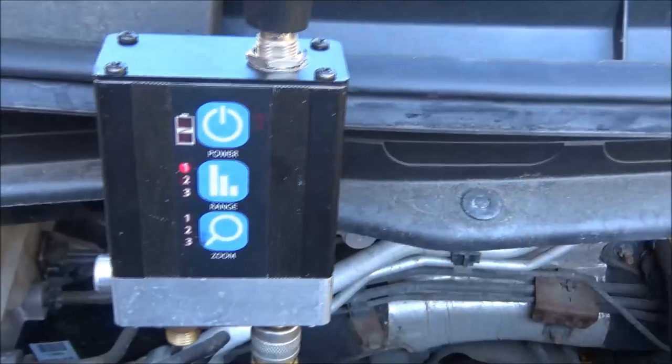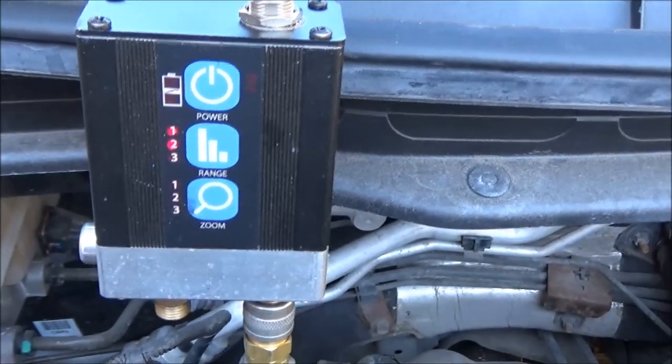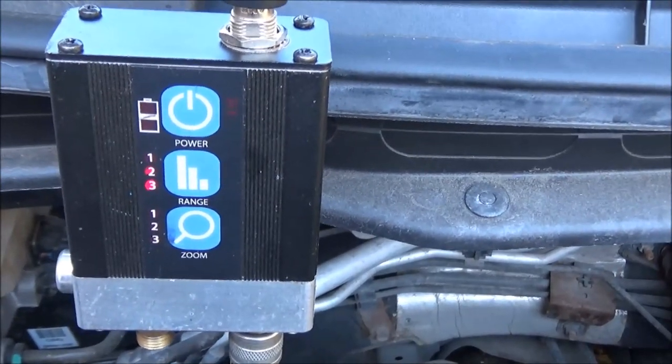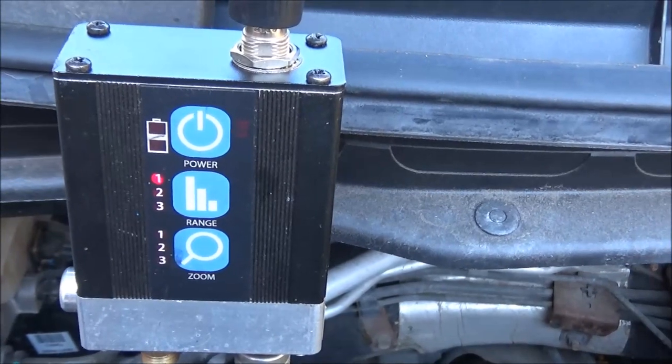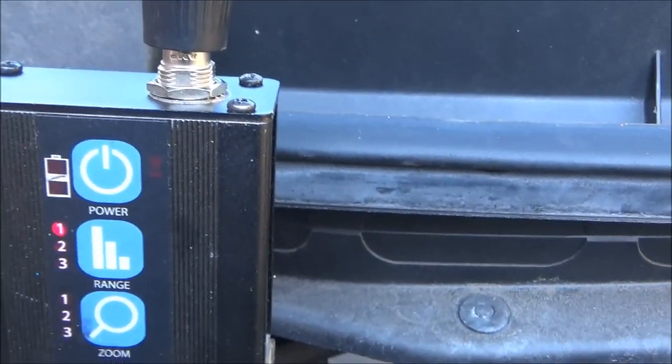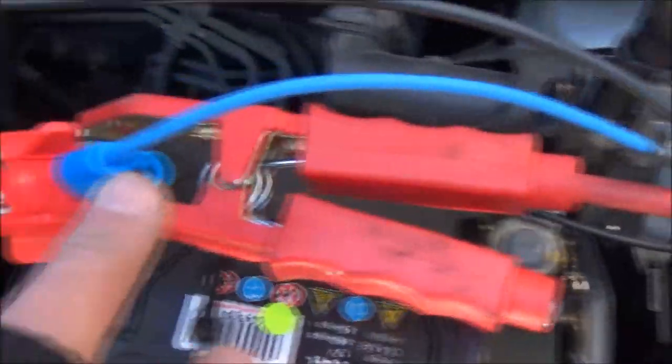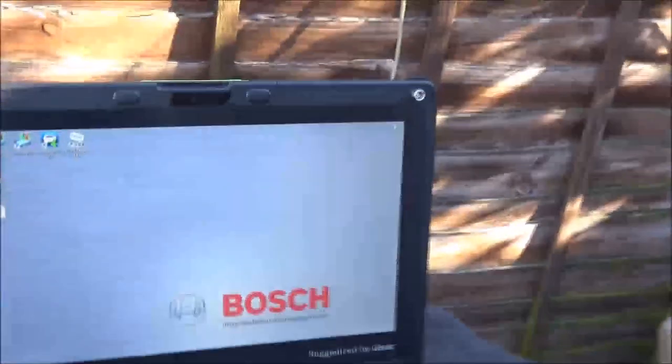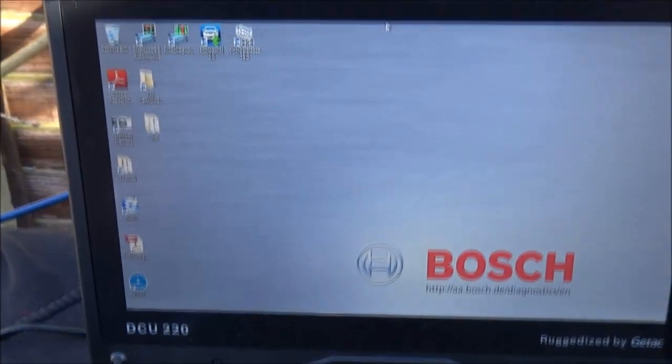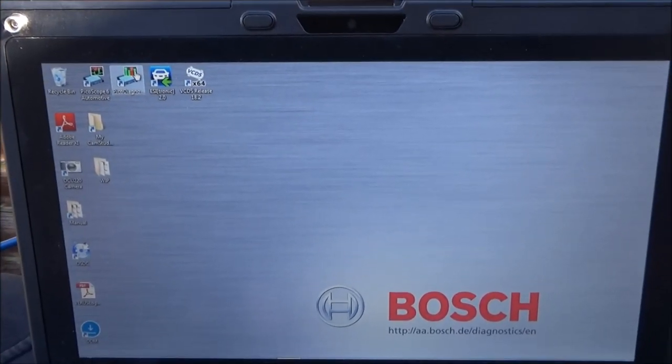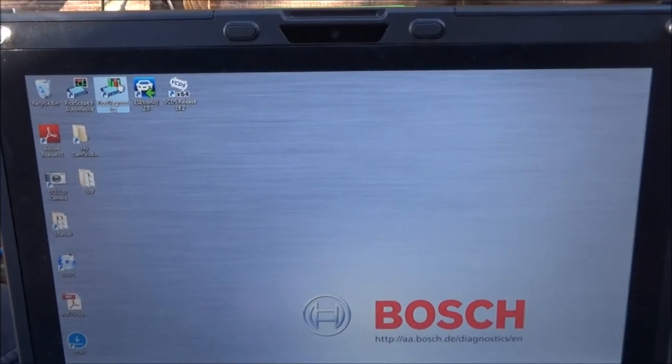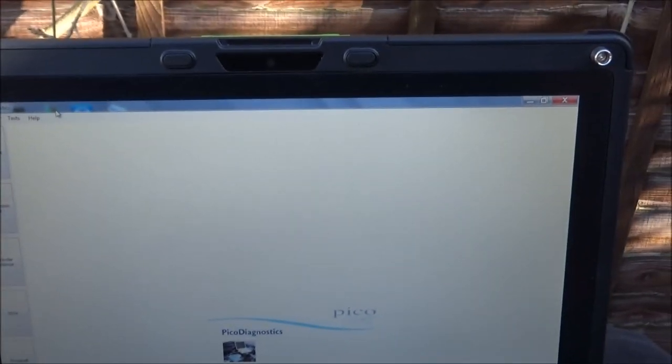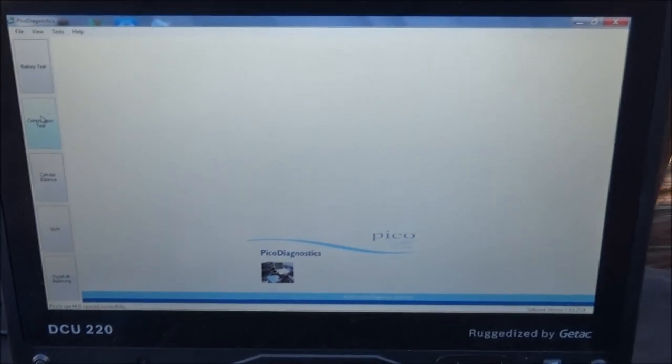We turn the WPS on. You can see it's going through its self check. That's it, we're all ready to go. We're on range one and we've not got any zoom or anything like that. We want it just as it is. The BNC lead comes around connected to channel B of the scope. Channel A blue lead comes around to battery positive connection and battery negative connection. On the Bosch now we'll select Picoscope diagnostics. That starts up. Compression test.